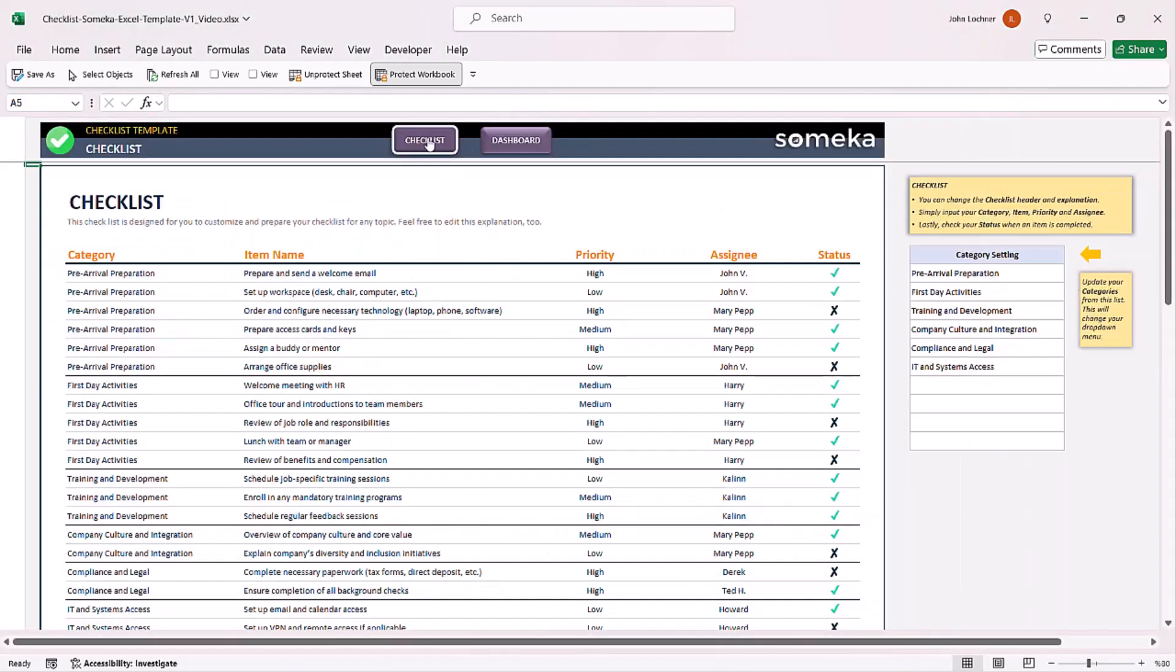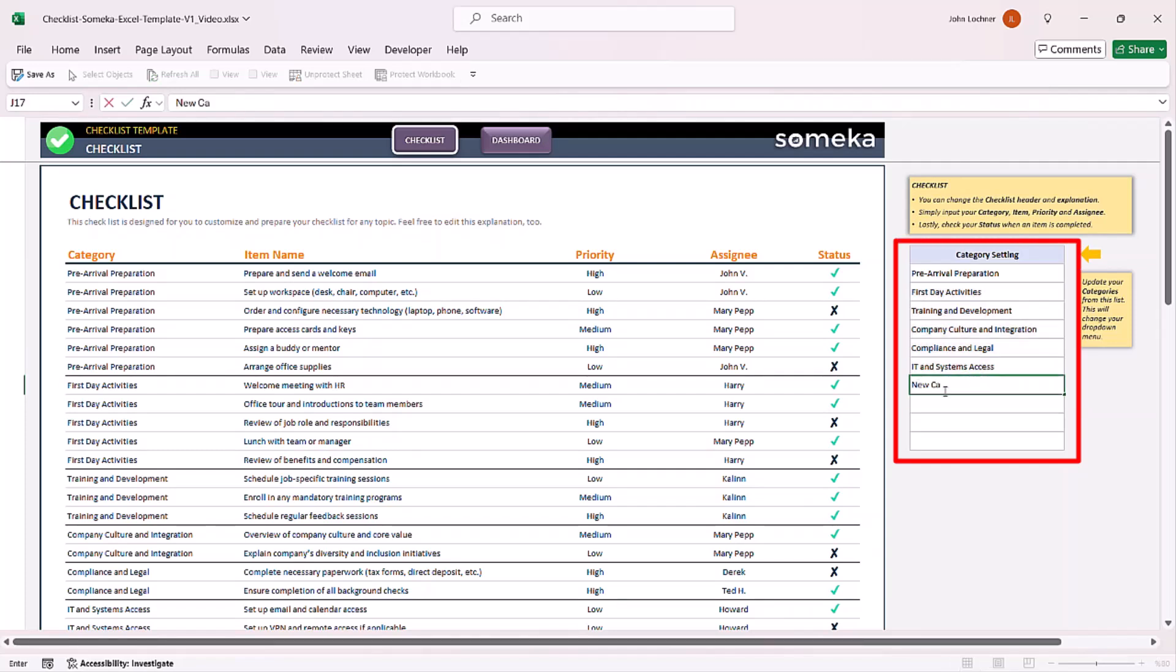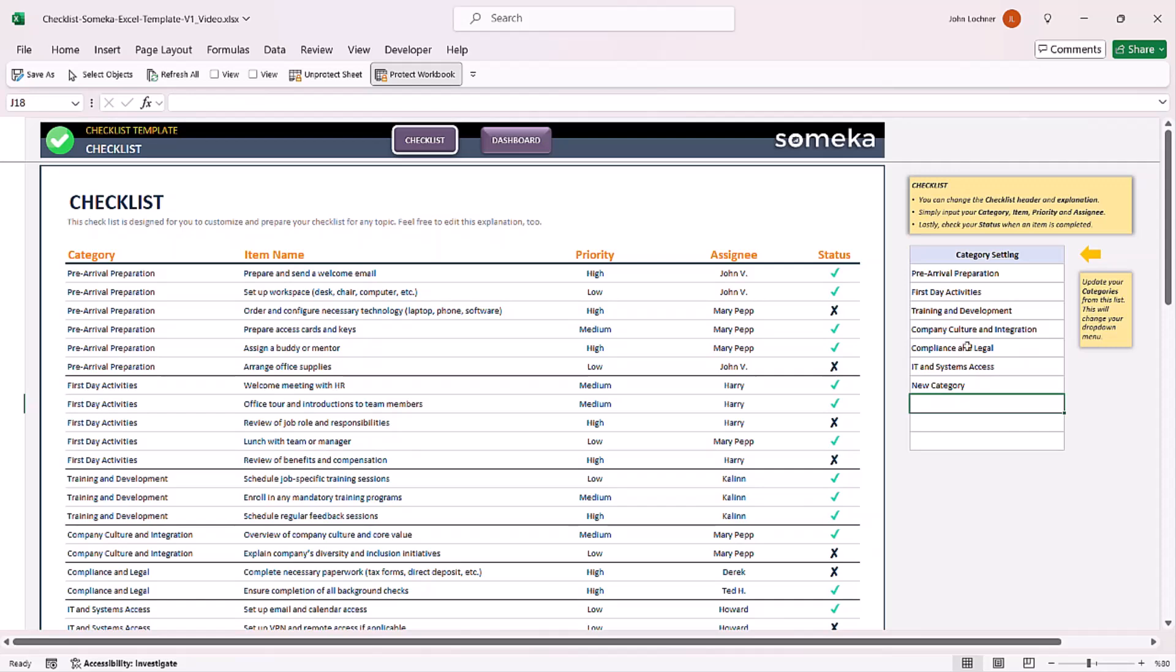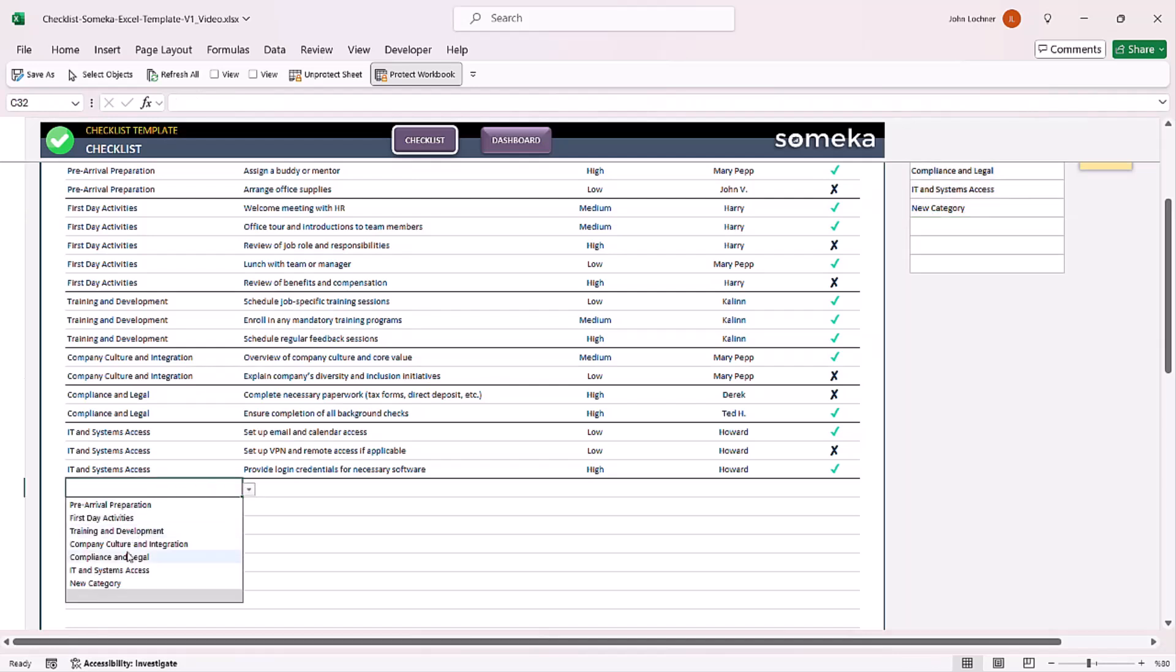Start with the checklist section. Write your own category settings according to your preferences, then apply these categories from the drop-down list and create your tasks.